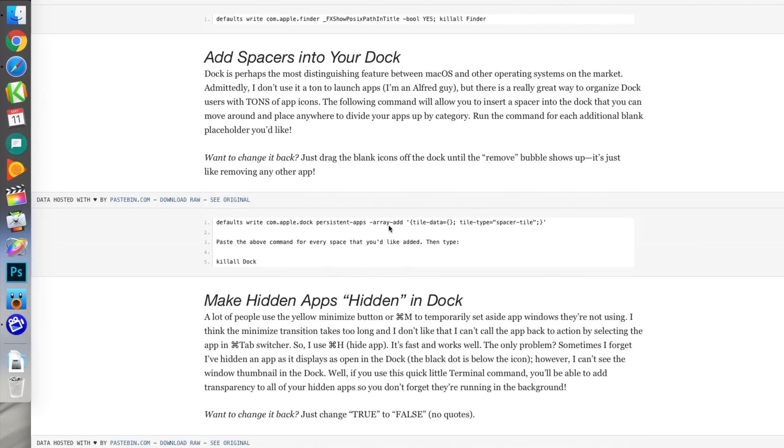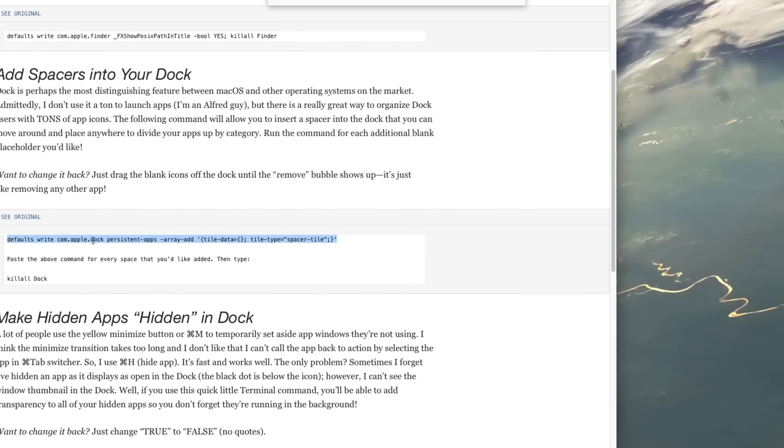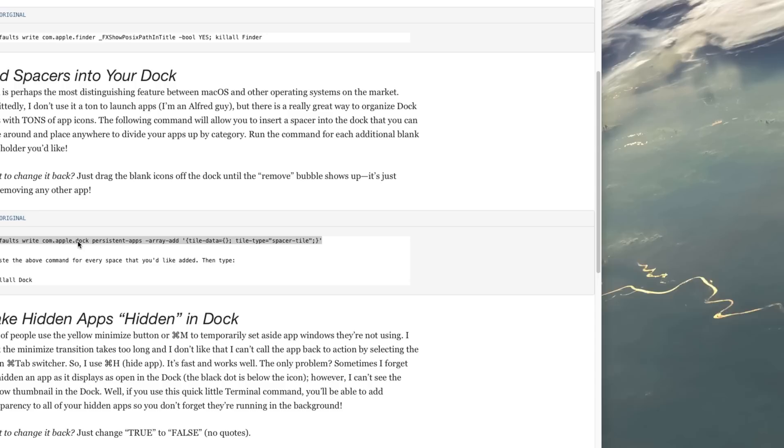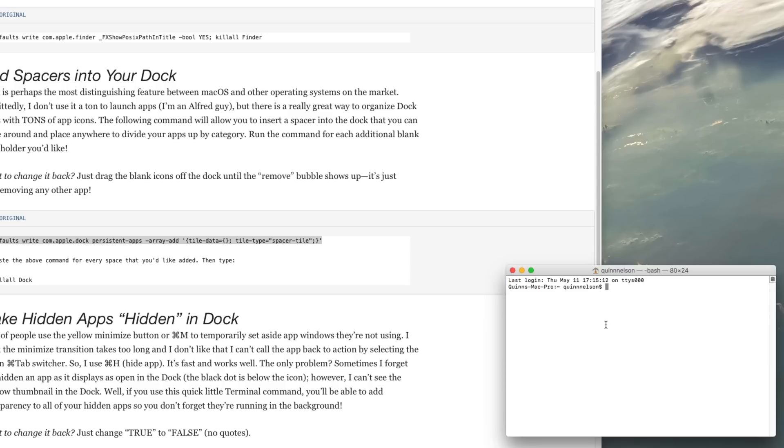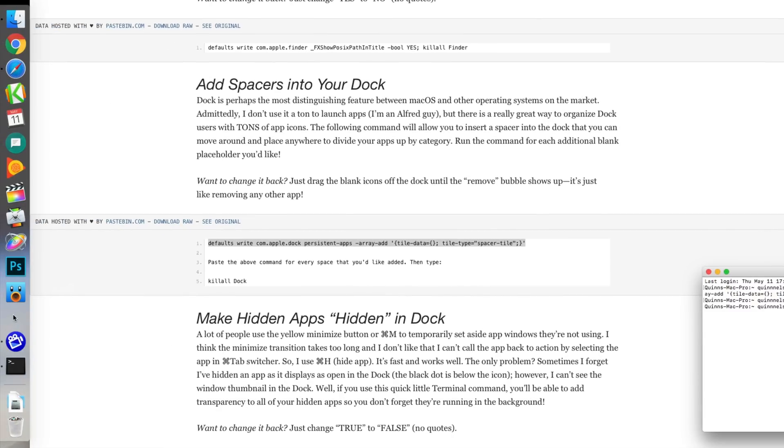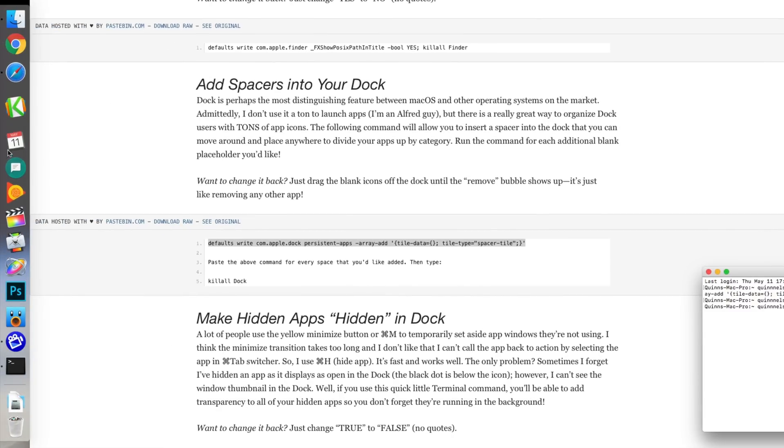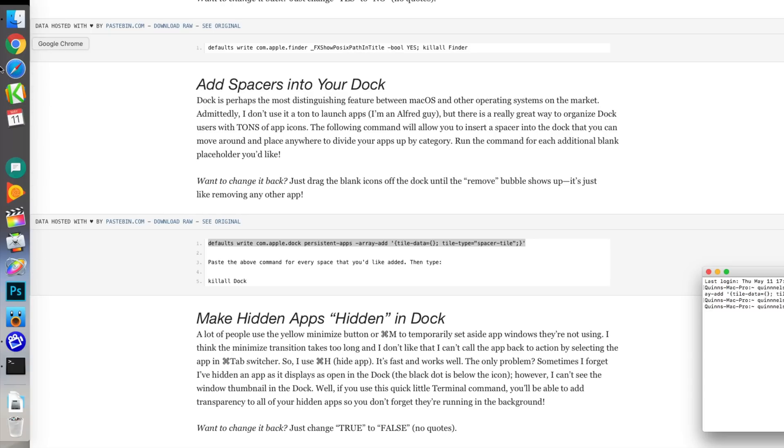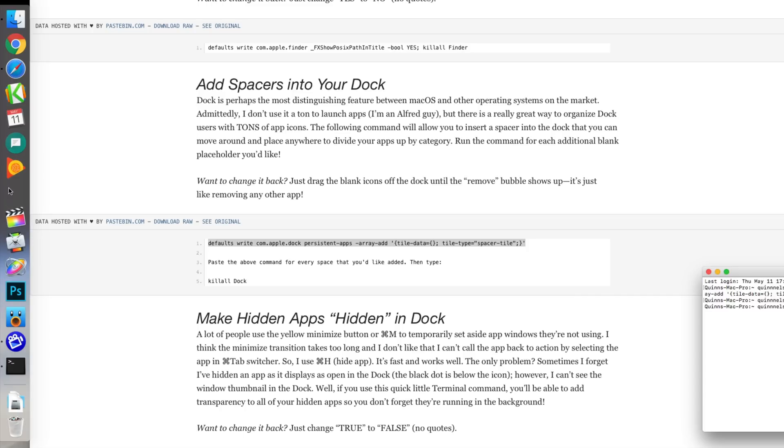If you scroll down and copy this first line in the second section, you'll be able to open terminal and then paste it once. Once you've done that, type or paste 'killall dock' and then you'll notice that there's a little blank square in the dock. You can drag this to anywhere you want and it will divide certain sections of your application dock up, which is great because you can organize stuff by internet, by productivity, by video editing, however you want.